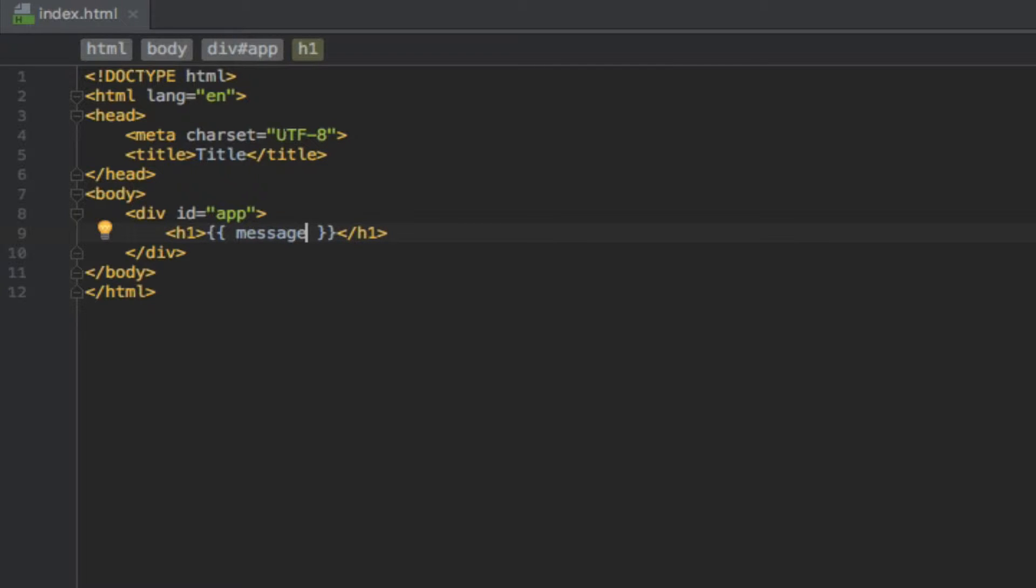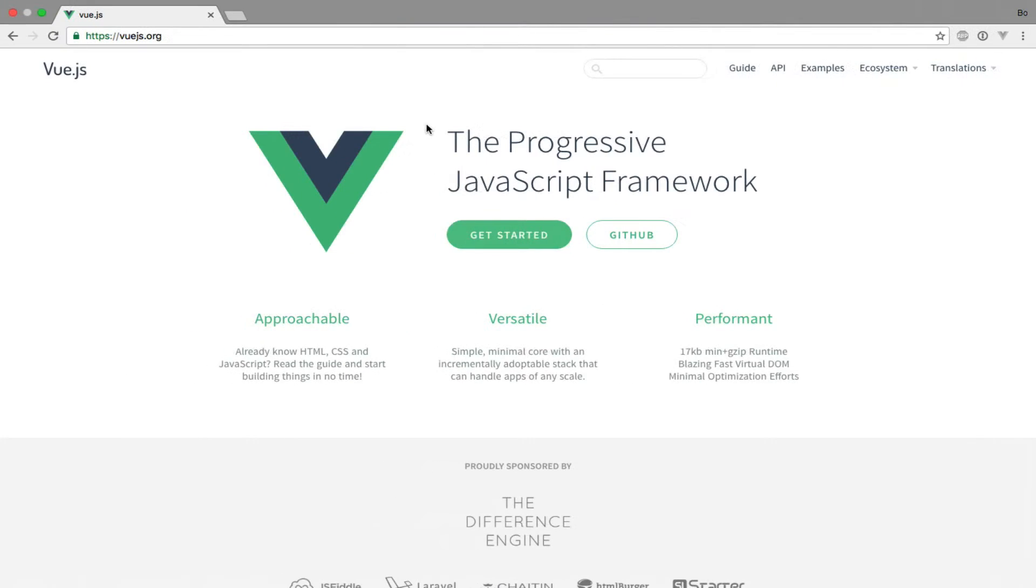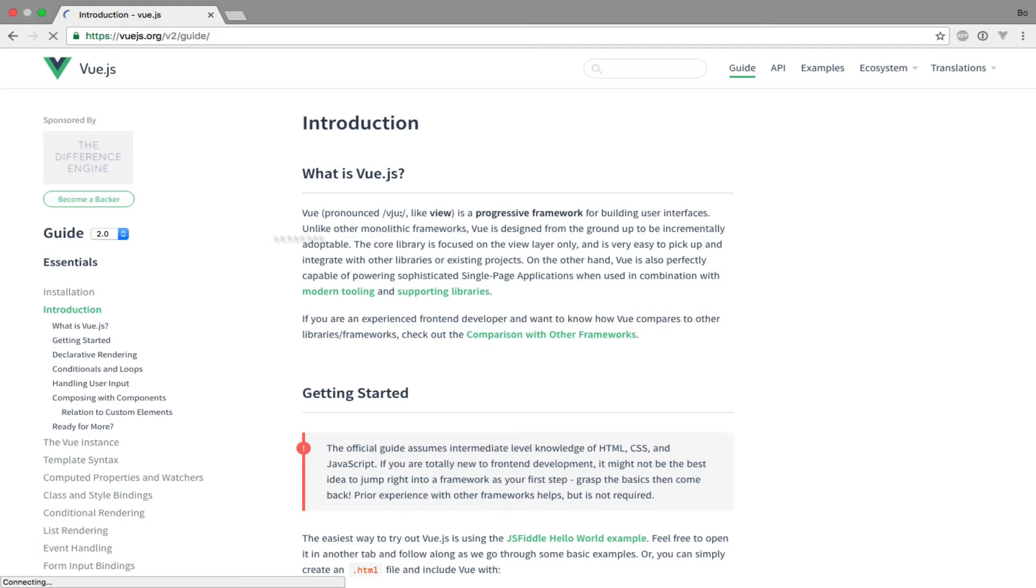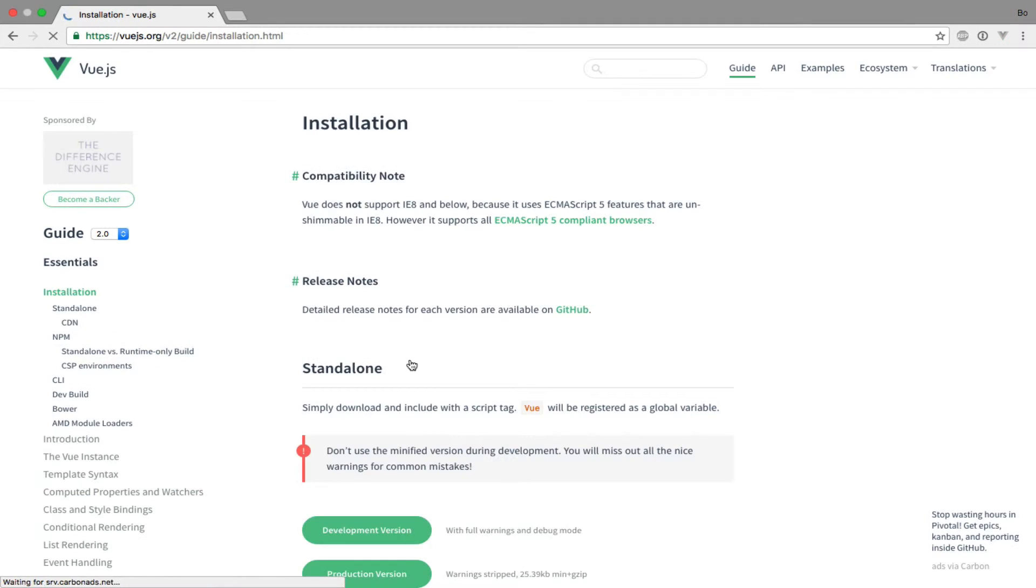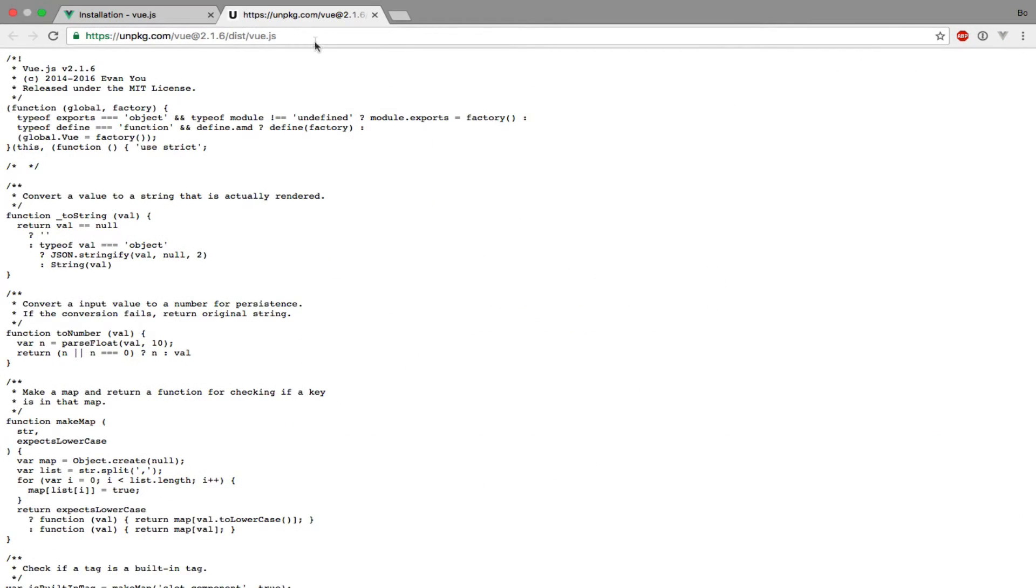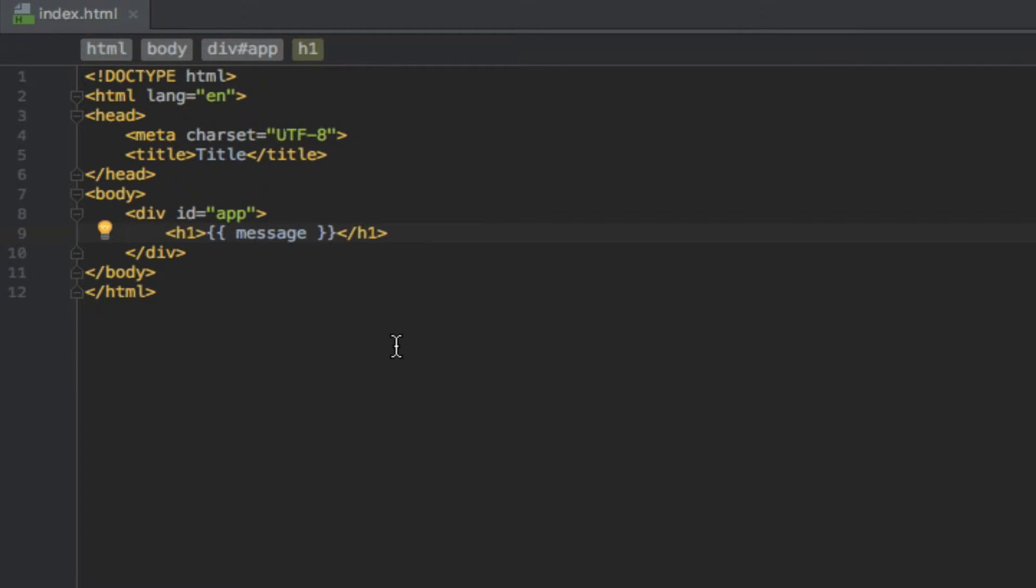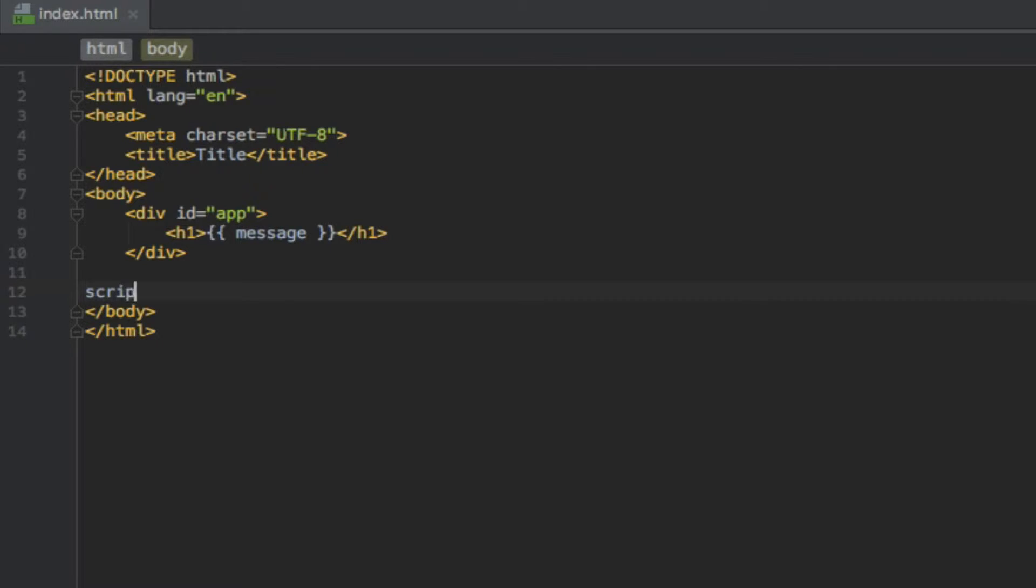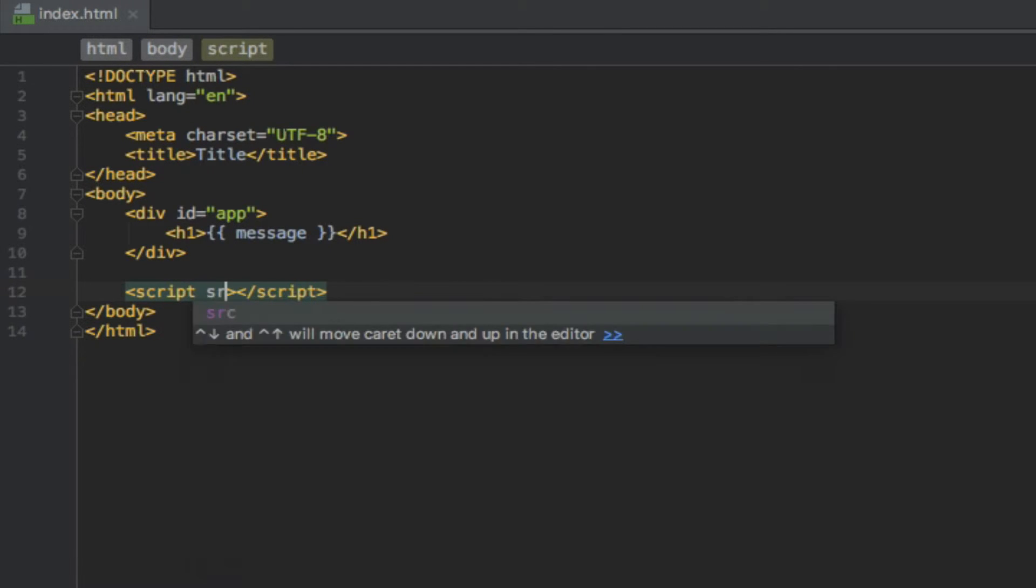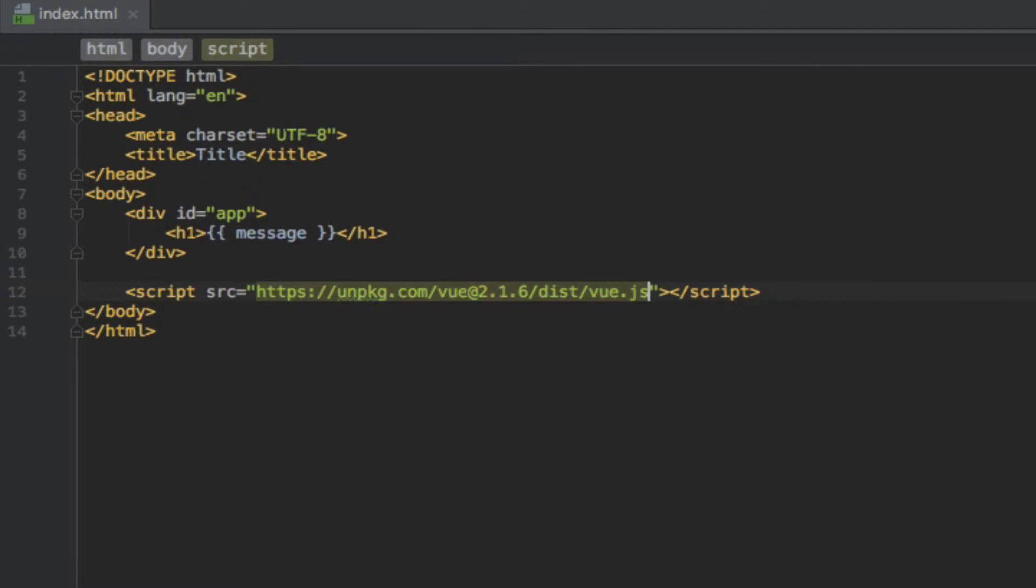The next thing we need to do is add a script tag for Vue.js. So I'll just go ahead and grab the CDN URL from vuejs.org. I can find it here. I scroll down and I just need to open this link and copy this URL. And now I can add a script tag with an SRC attribute and paste it in there.